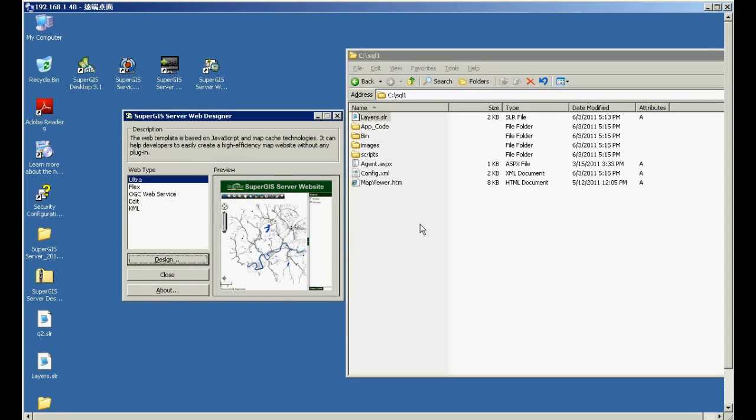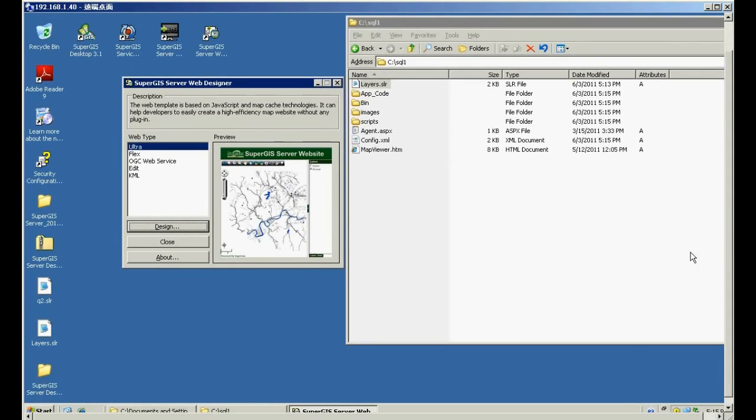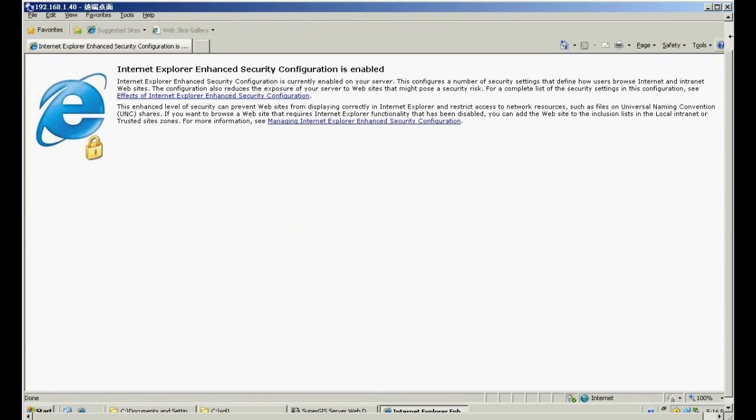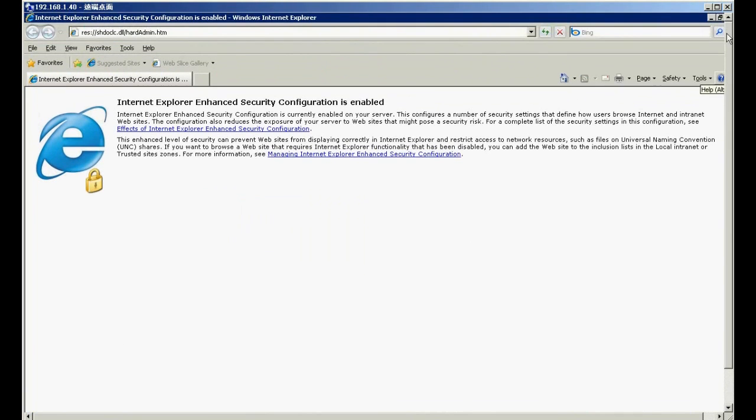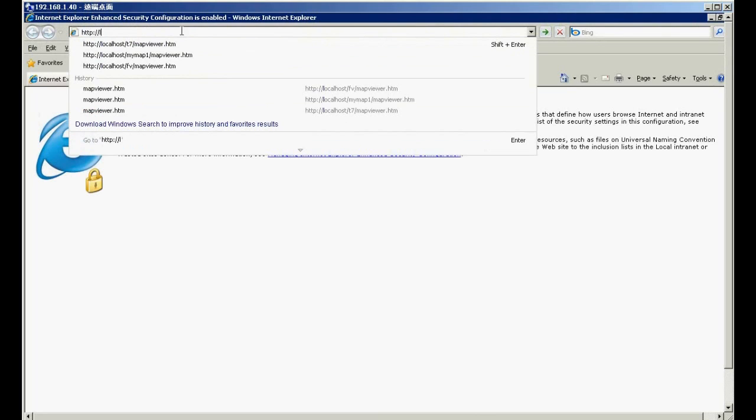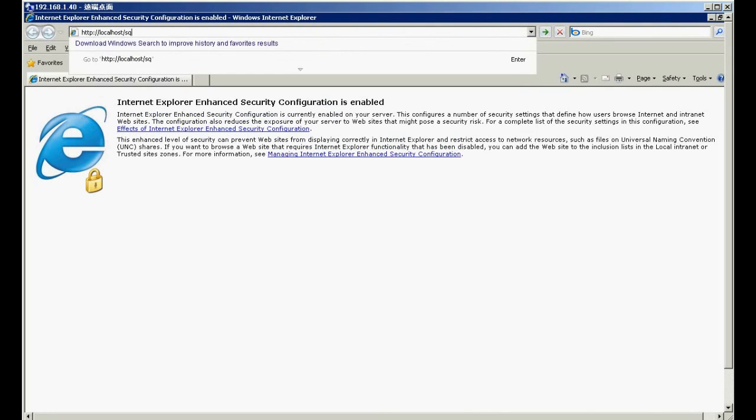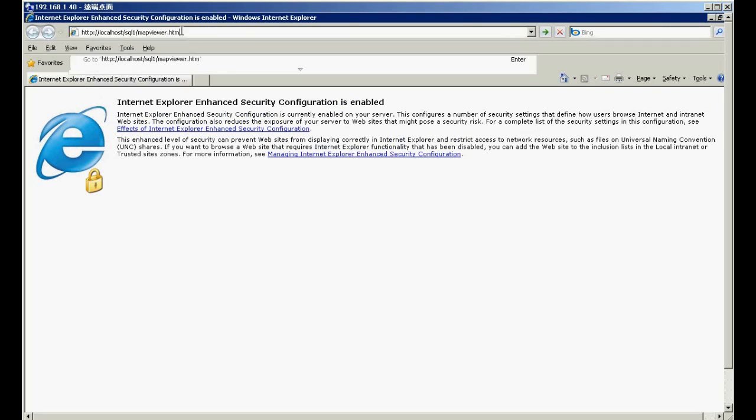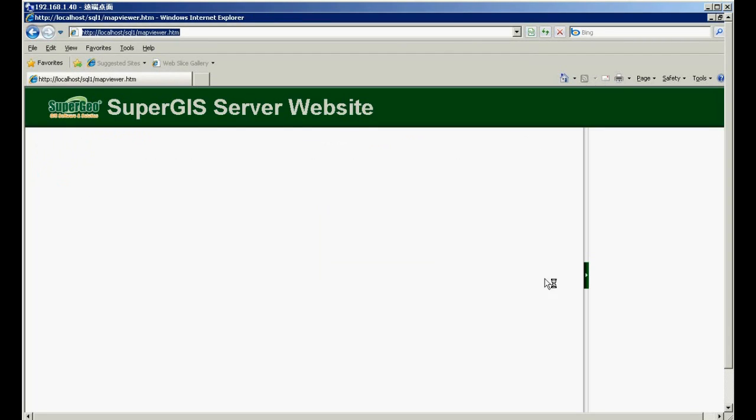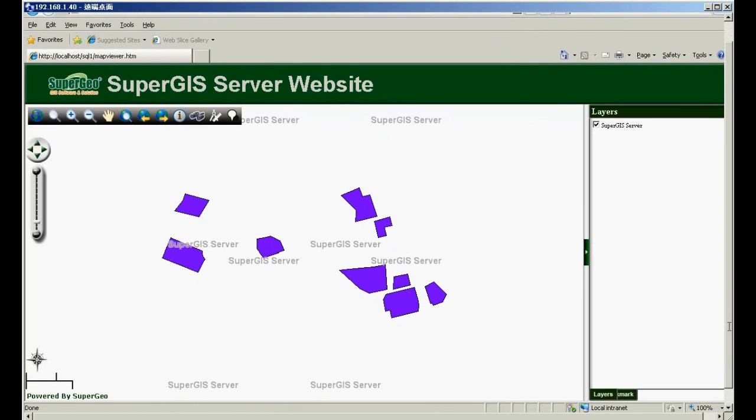So now, you can see the website is created. So now, please open the web browser and input the address. Now, you can see the map data from SQL server.